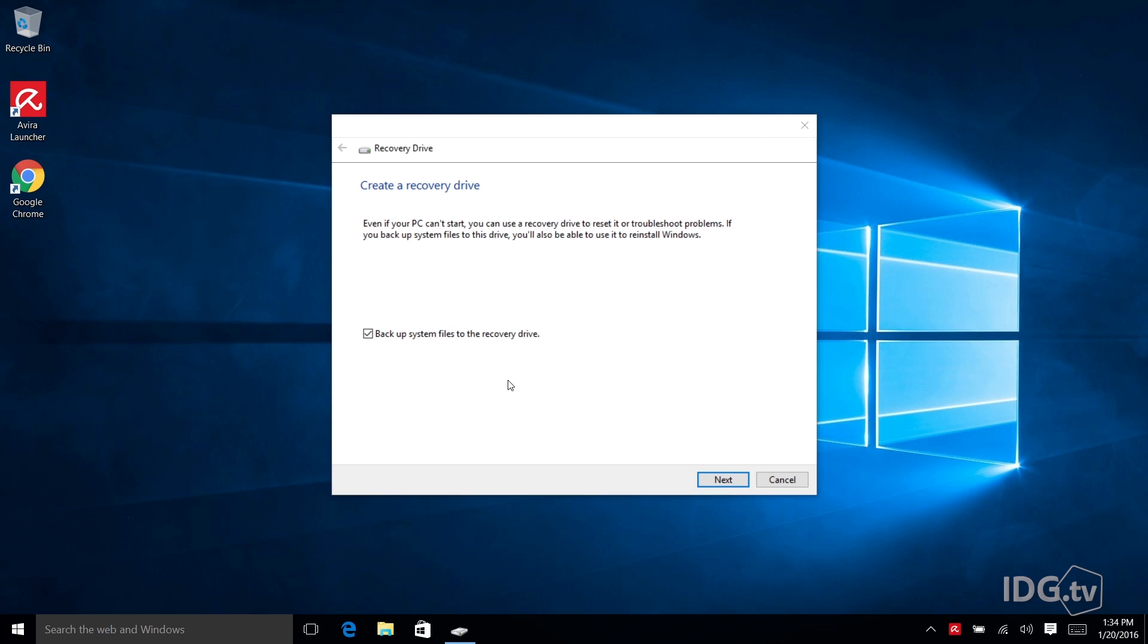So here we are at the main recovery drive utility screen and I want to call your attention here to this little checkbox at the bottom where it says backup system files to the recovery drive. So this is what's going on.